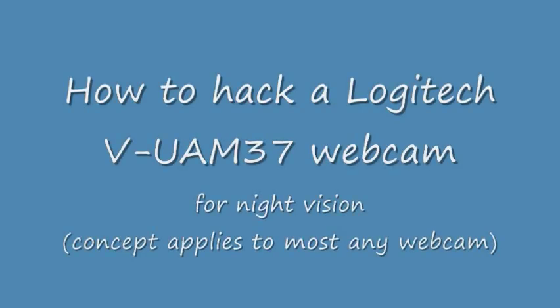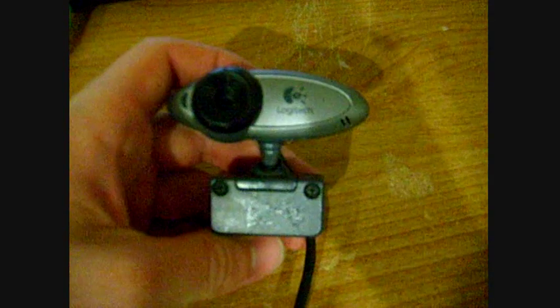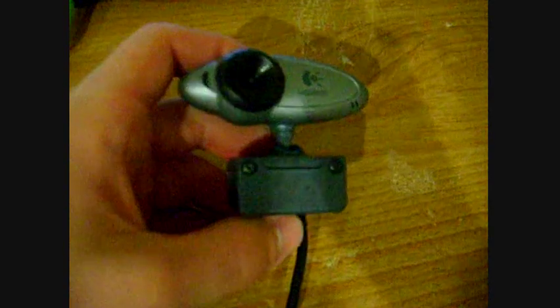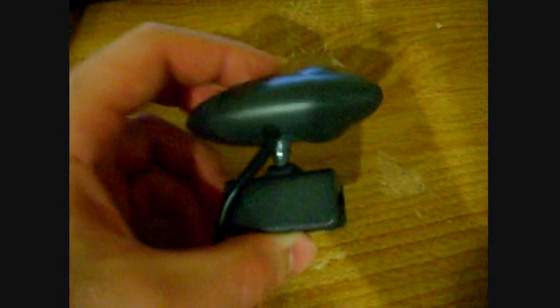So this video is on how to hack a Logitech webcam for night vision. So we start out with our Logitech webcam.